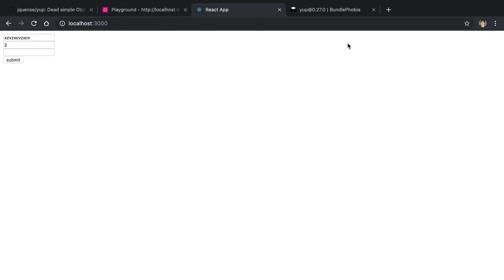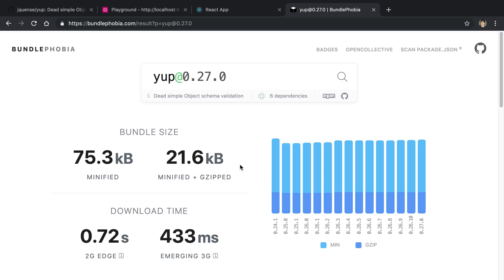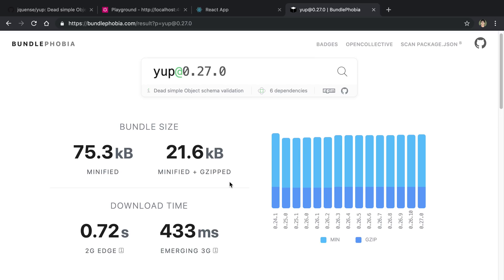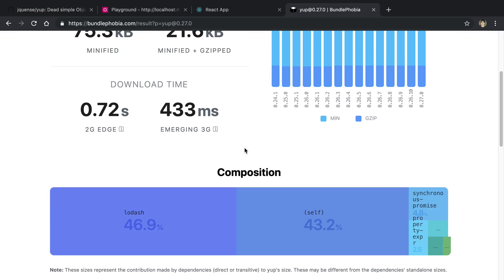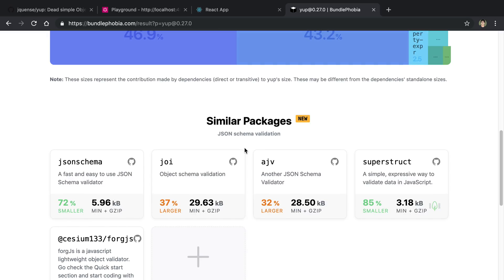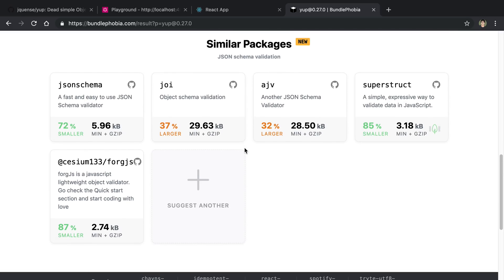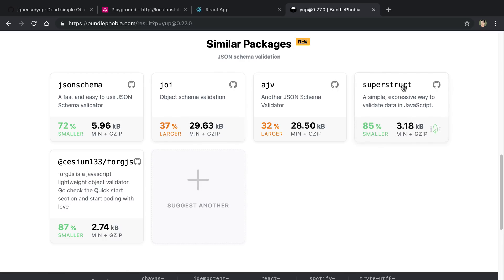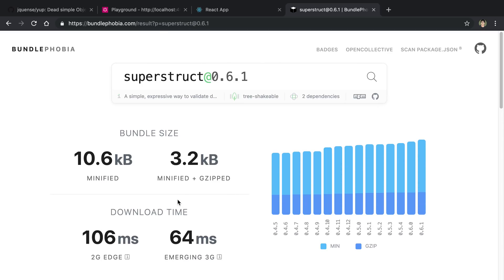Now it's good to note, I recently learned about this, that Yup is not the smallest package for validation. So if you care about bundle size, you may want to consider other libraries. So this is the size of it, and if you compare this to some other alternatives, you can get much smaller validation libraries. The one that looked interesting to me was superstruct. So that is one I'll be trying out in the future to see if I like it better than Yup.